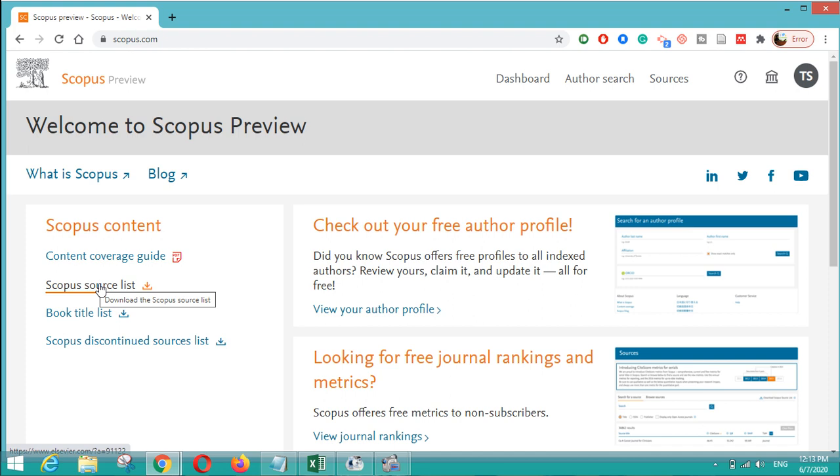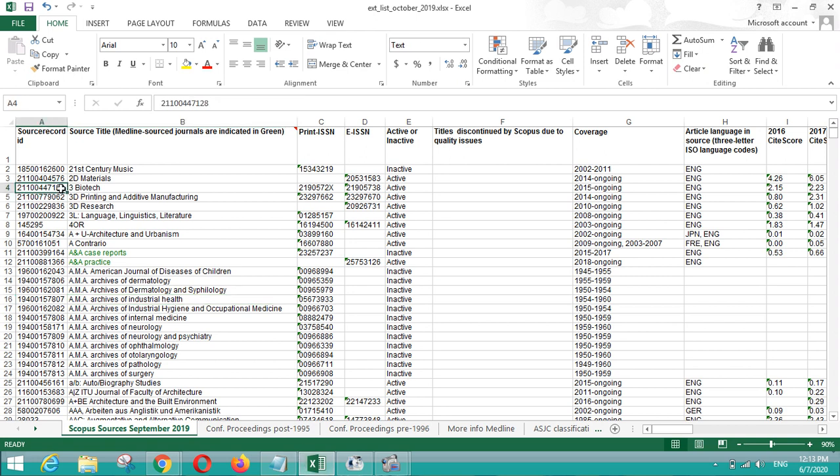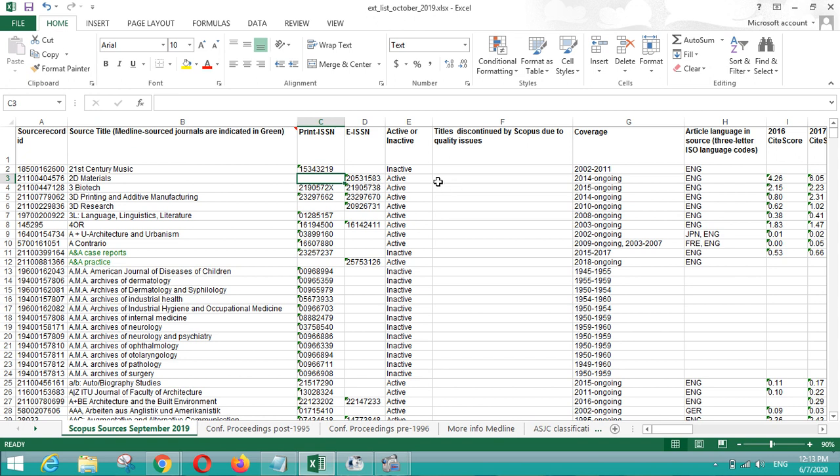I have a pre-downloaded list that is released by Scopus. Here you can see that there is a source record ID which is unique for every journal, and after that there is a source title, the title of journal, and both the ISSN is present, and status showing whether the journal is active or inactive can be seen here.